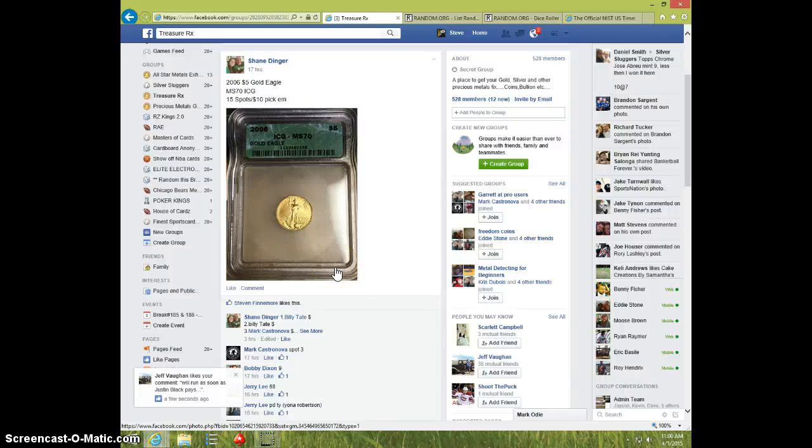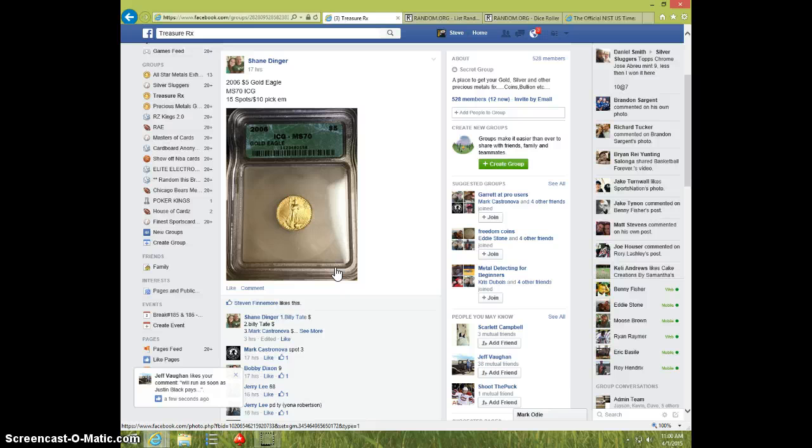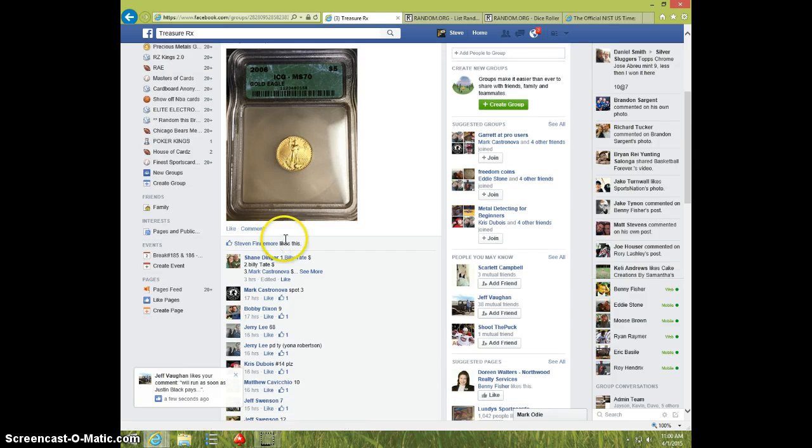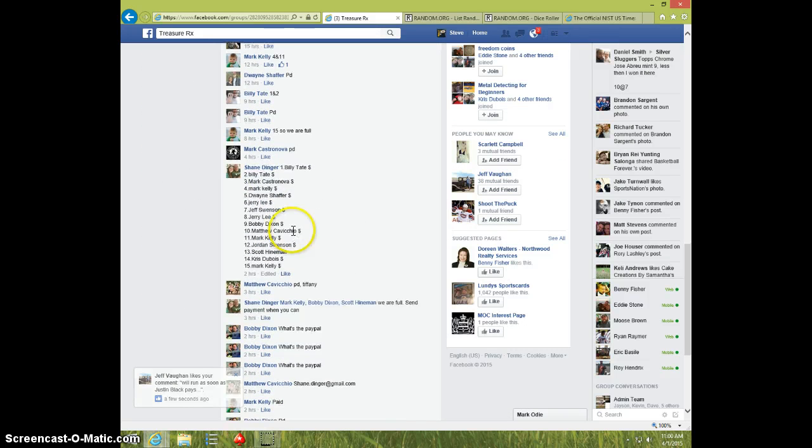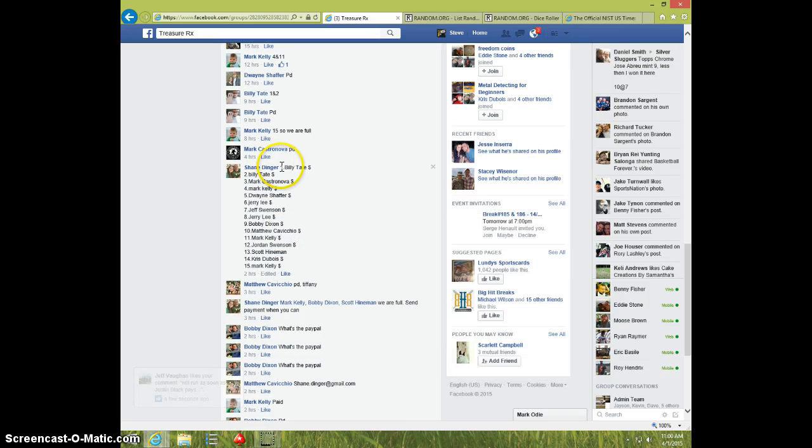Hey guys, this is Steve doing a video for Shane for the 2006 $5 Gold Eagle MS-70. Here's the list.